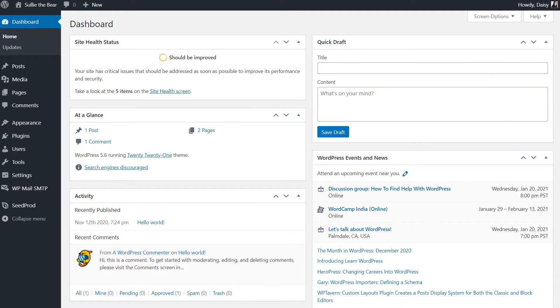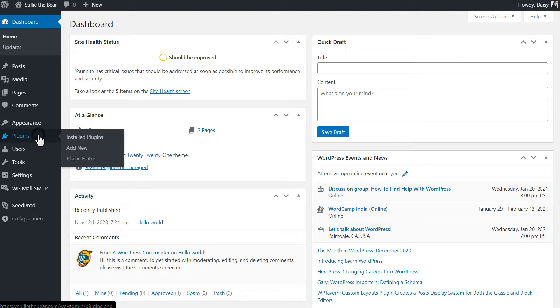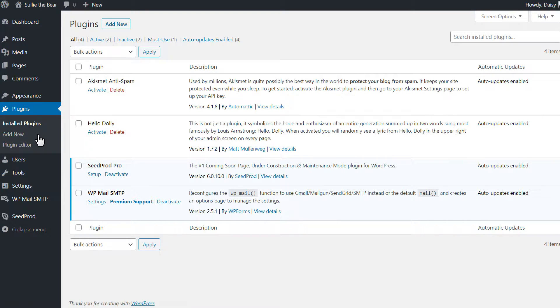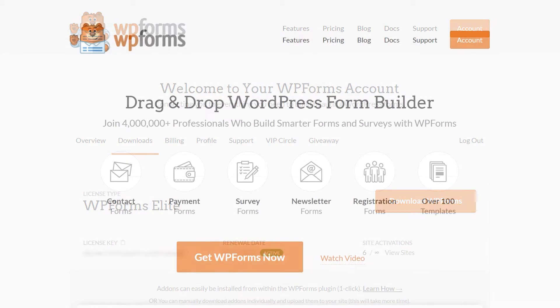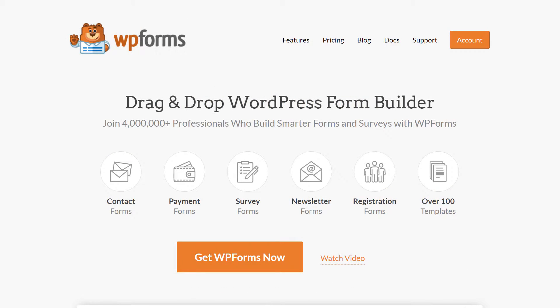After logging into your WordPress site, we'll first go to the Plugins page and install WPForms to your site. If you haven't done so already, you can download the plugin from the Downloads tab in your WPForms account area. If you don't have a WPForms account yet, you can go to WPForms.com/YouTube to get 50% off your purchase.